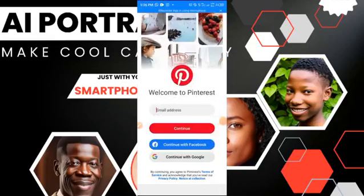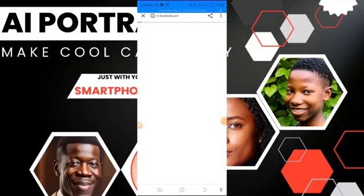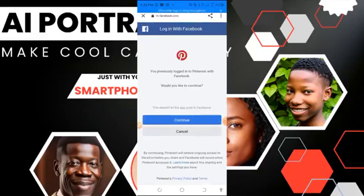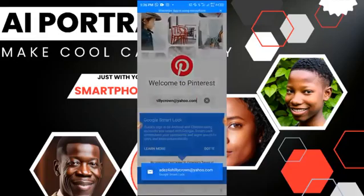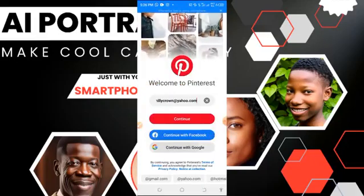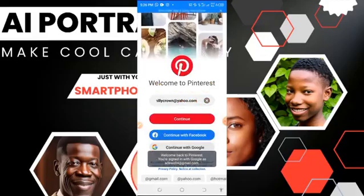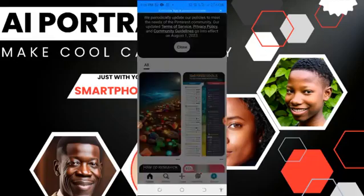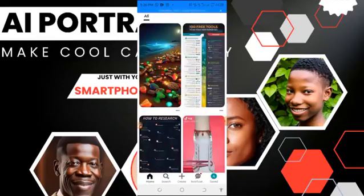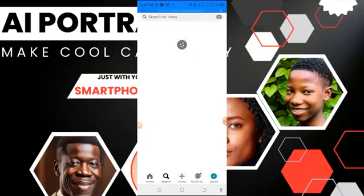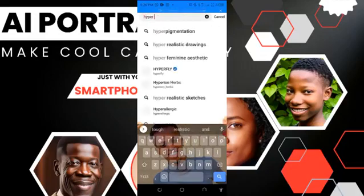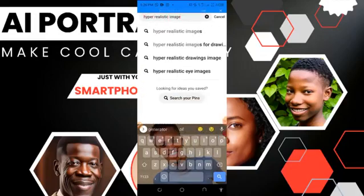Open Pinterest once it has loaded. I already have an account with them. Pinterest is like a photo gallery. Just type what you typed the other time — 'realistic AI image' — and see what you can get.